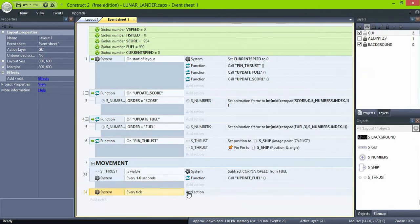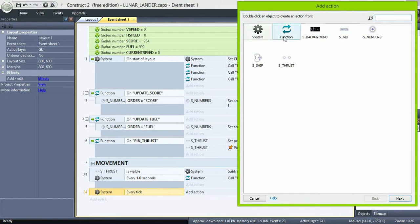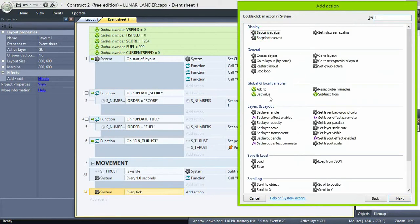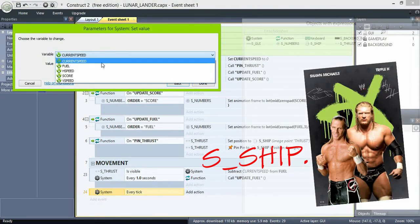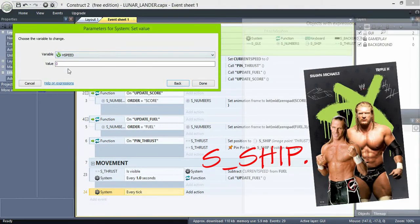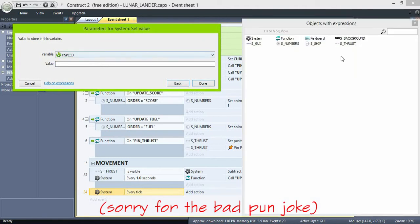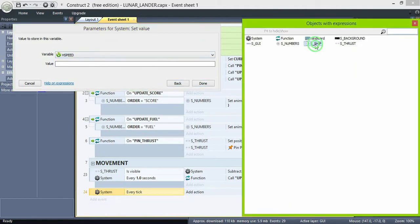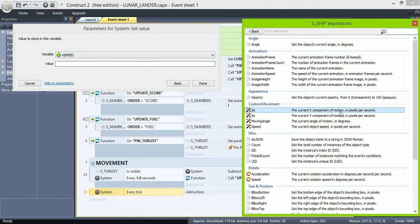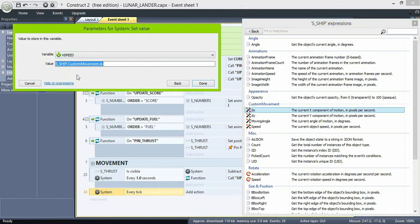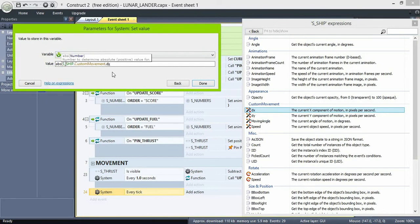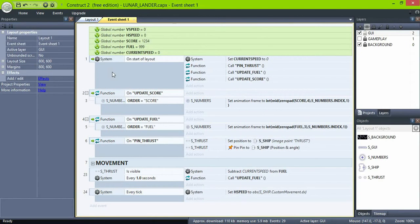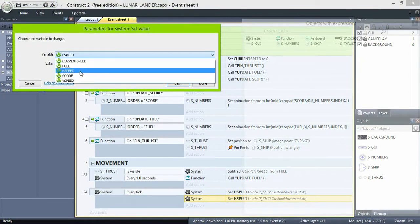So on every tick we'll set the horizontal speed to ship dx, but we're gonna put the dx value within an absolute expression. This will always return a positive value. And duplicate the event but this time set vertical speed with the dy value.